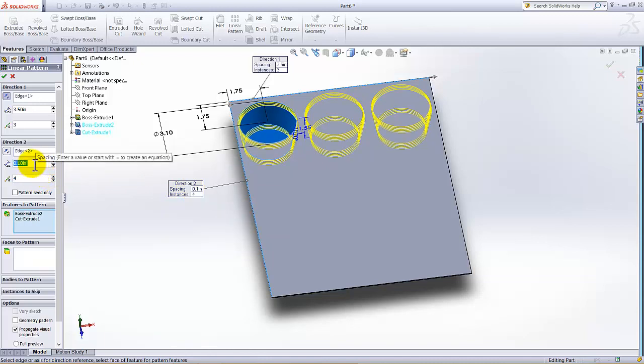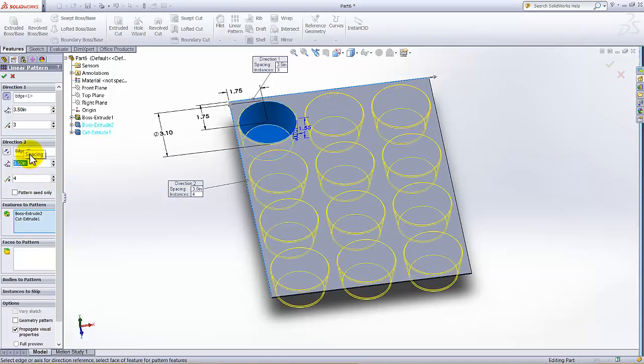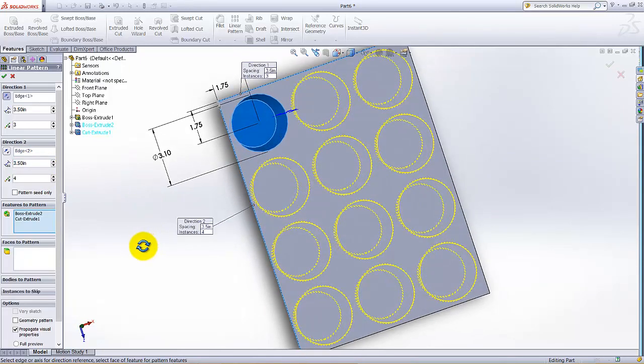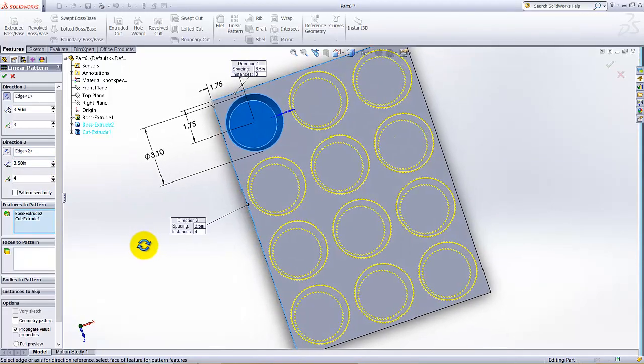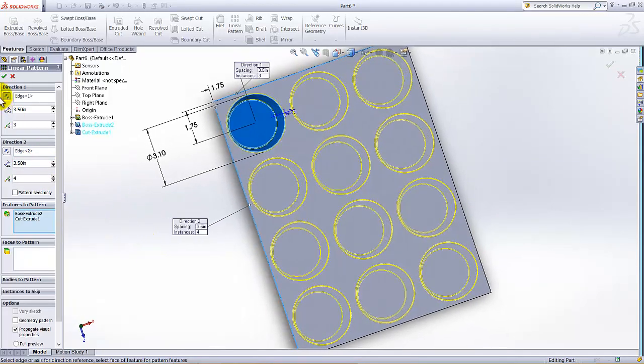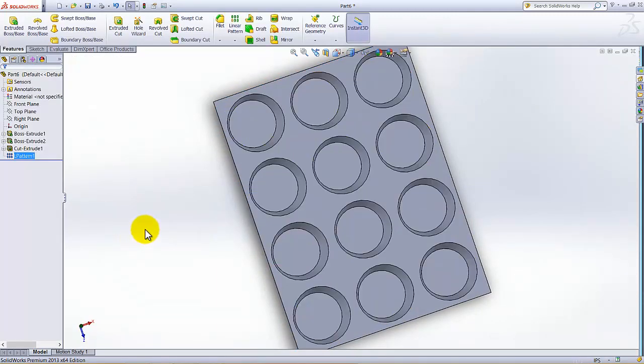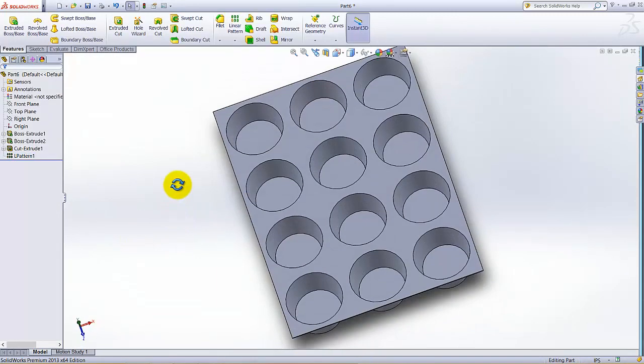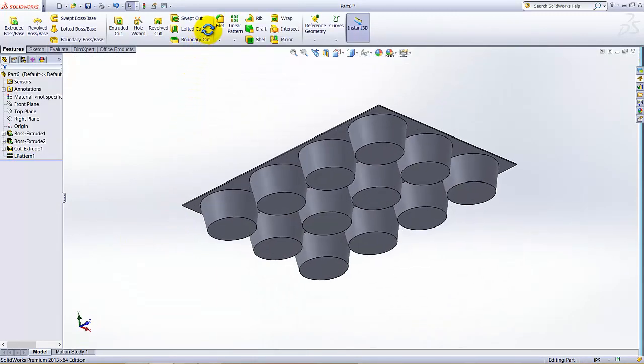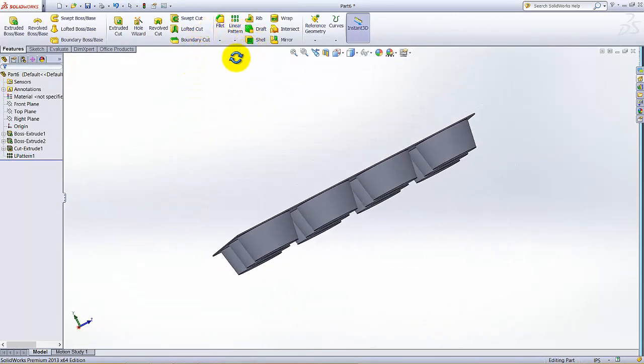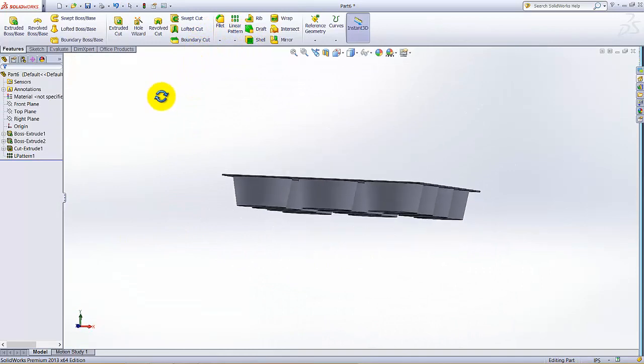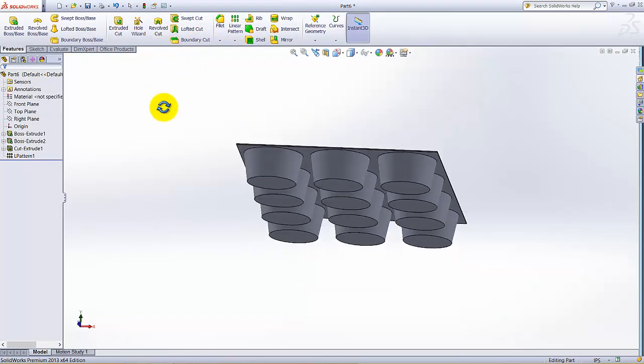And in direction 2, in this direction we needed 4, and this distance also 3.5 from one to other. Click OK. Now you see all the features are added.